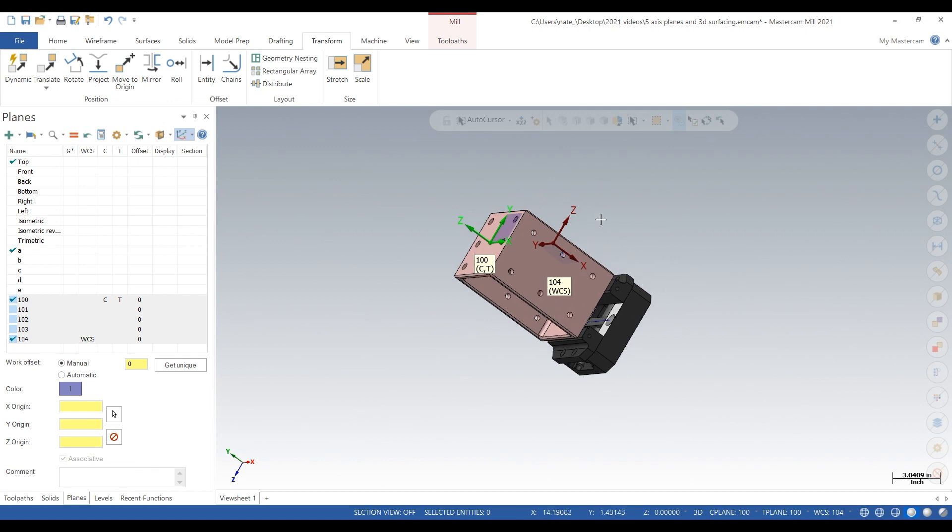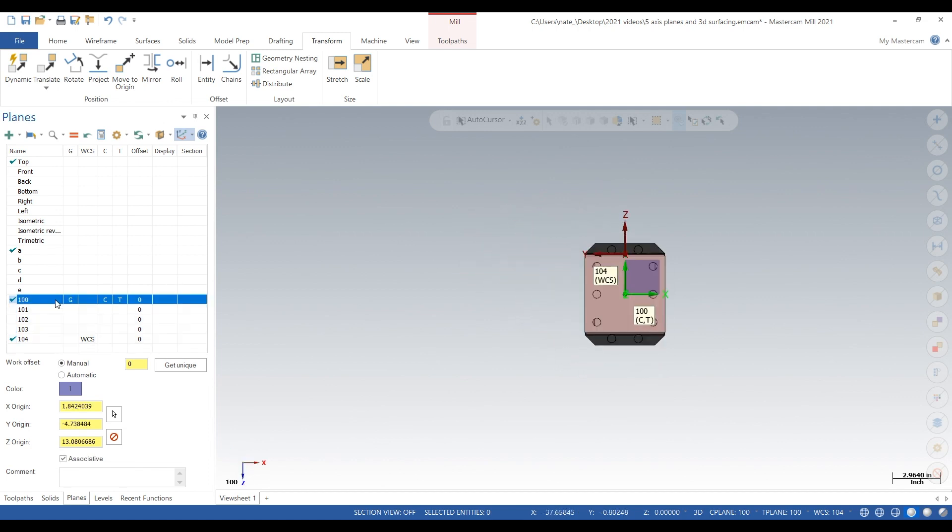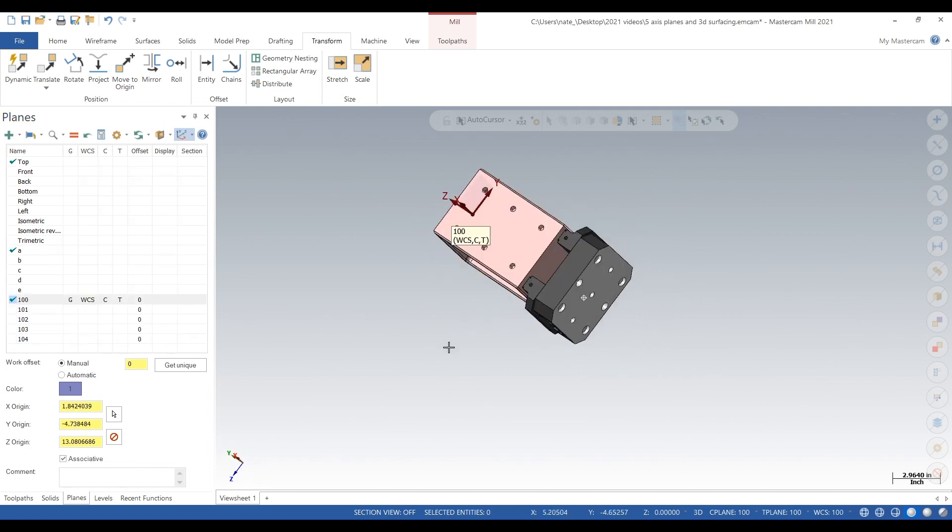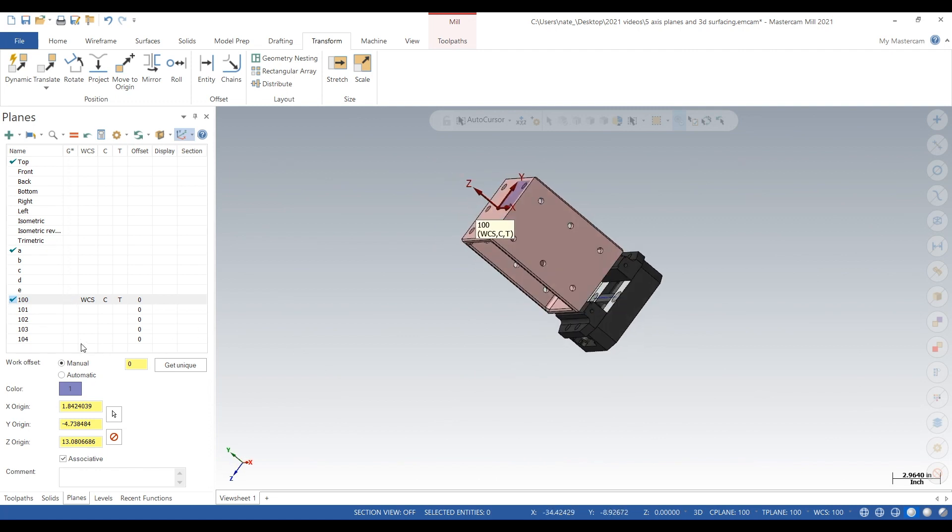So this is our basic video on how to add 3+2 planes. I hope you guys enjoyed it and subscribe for more. Thanks!